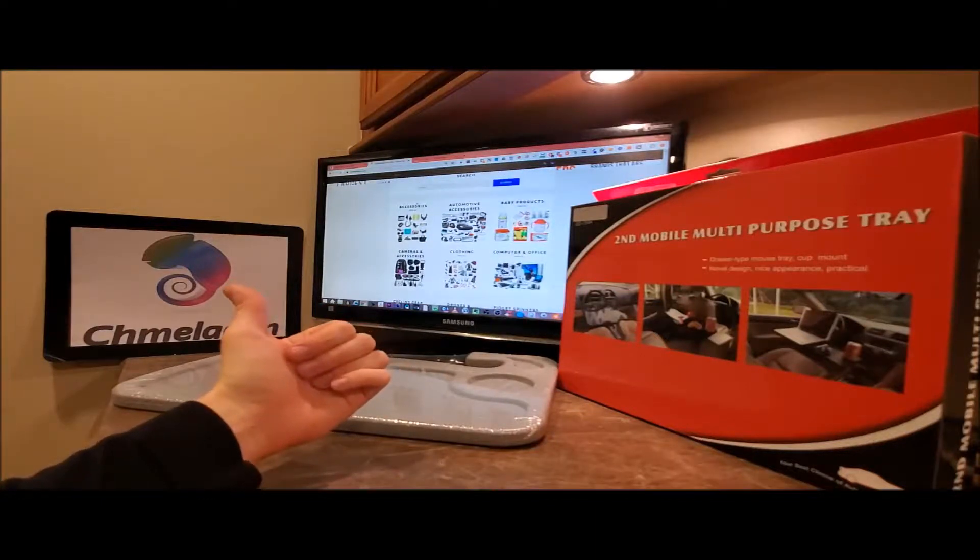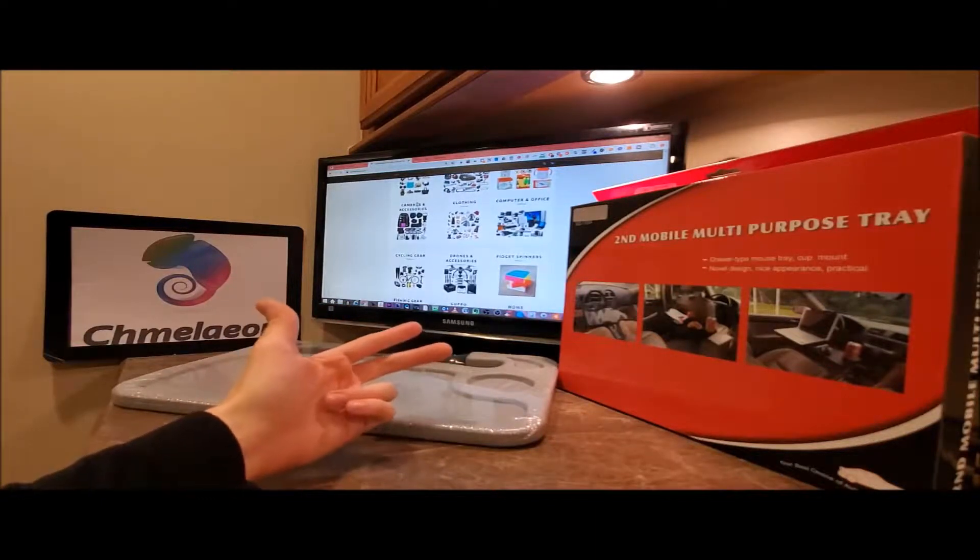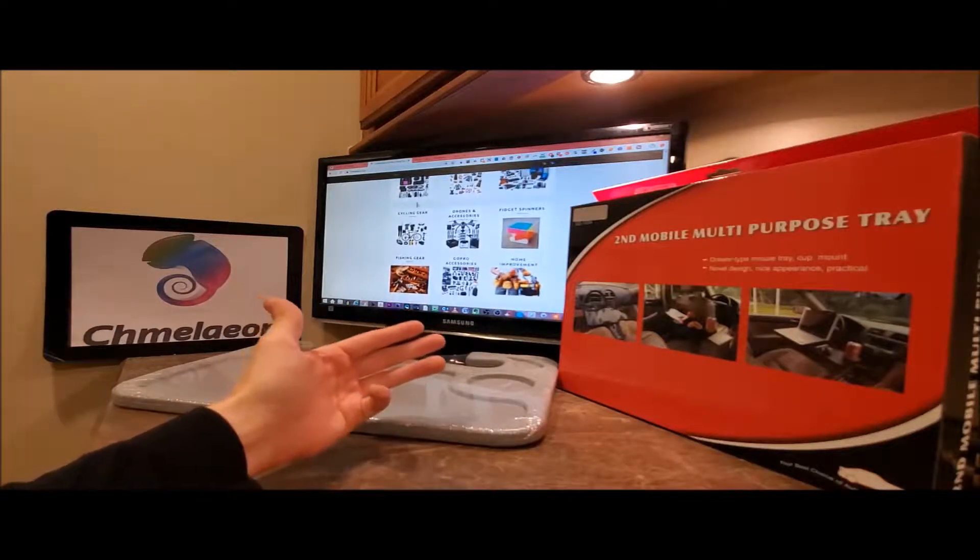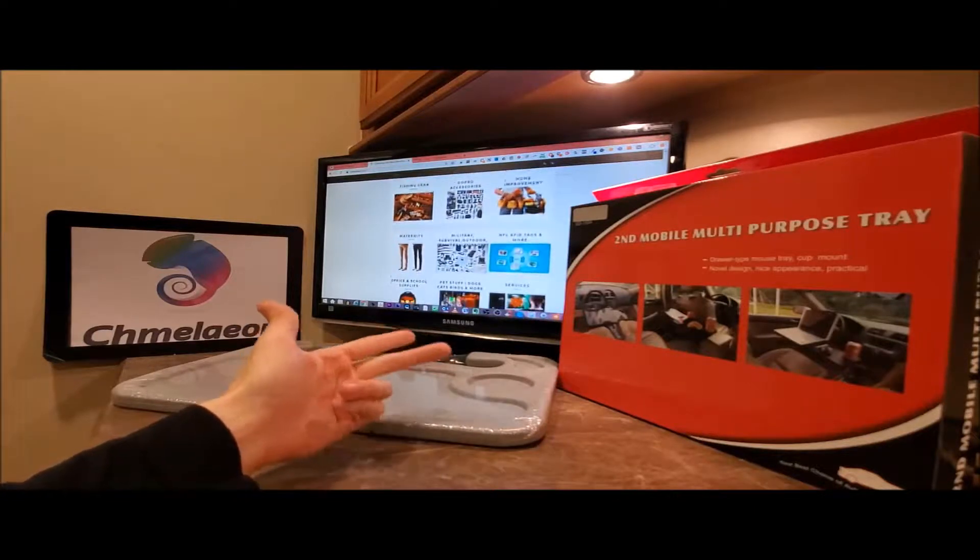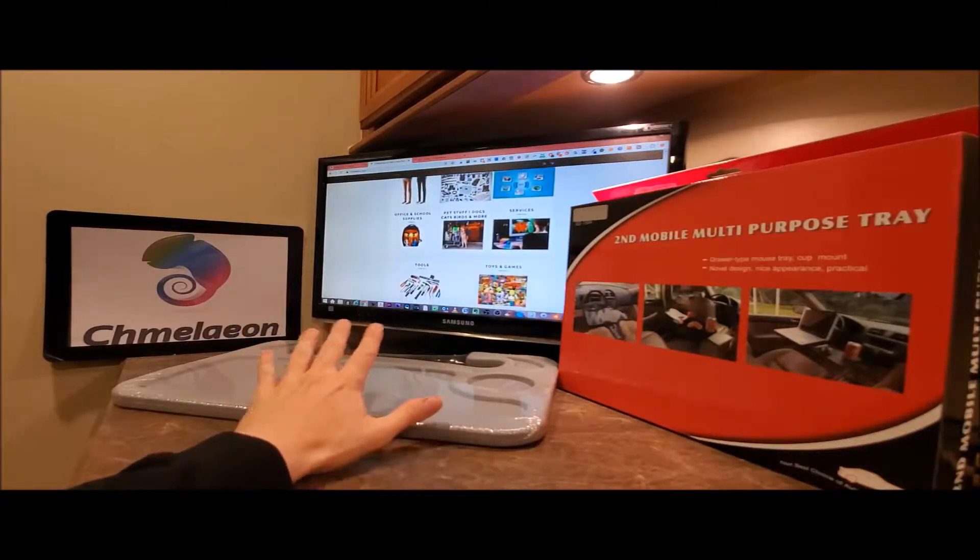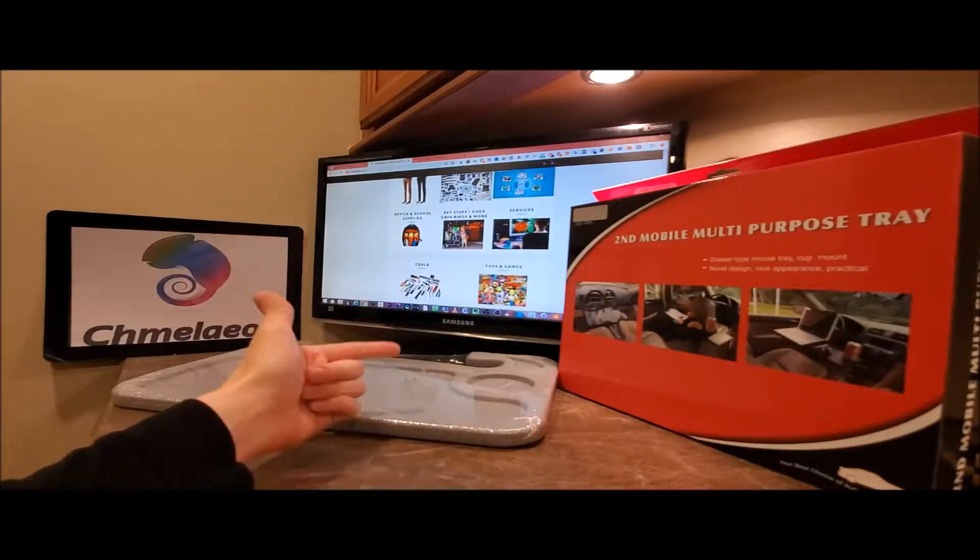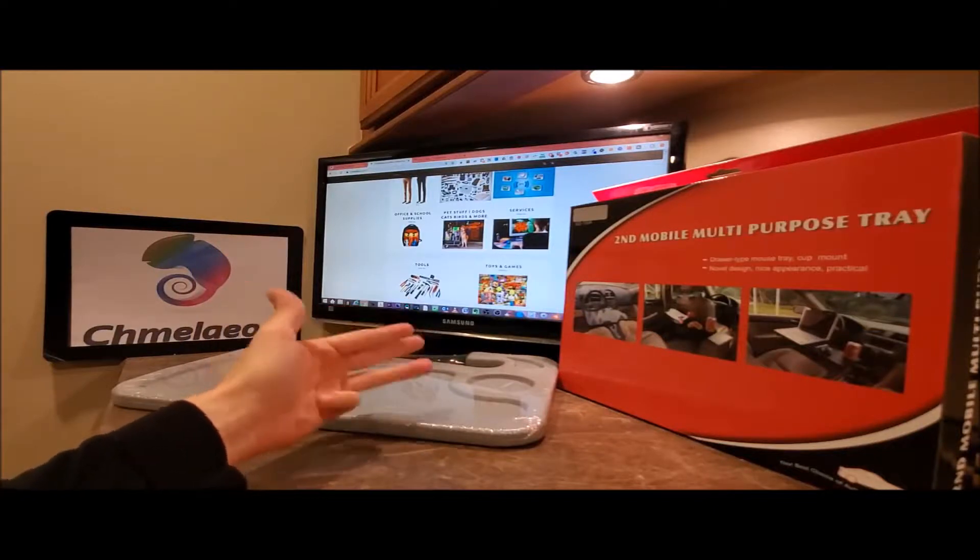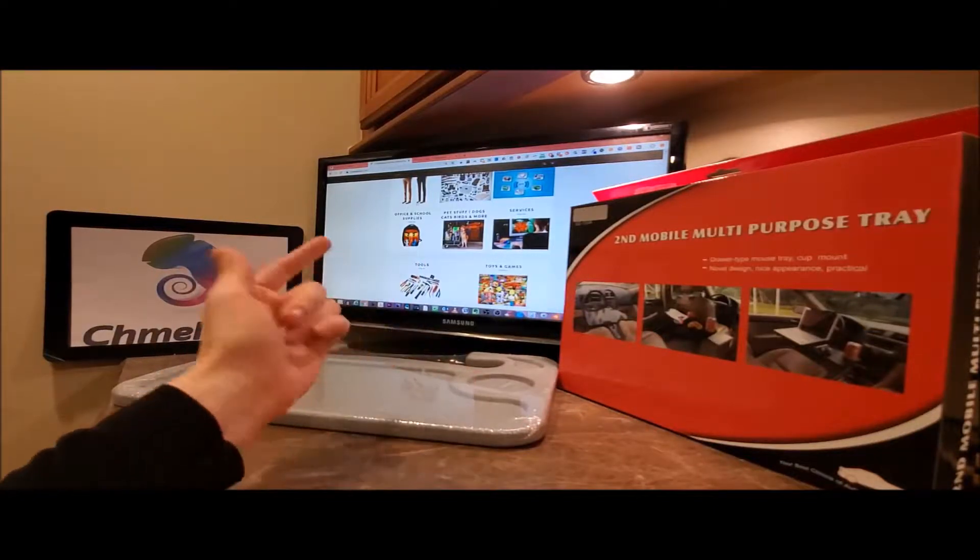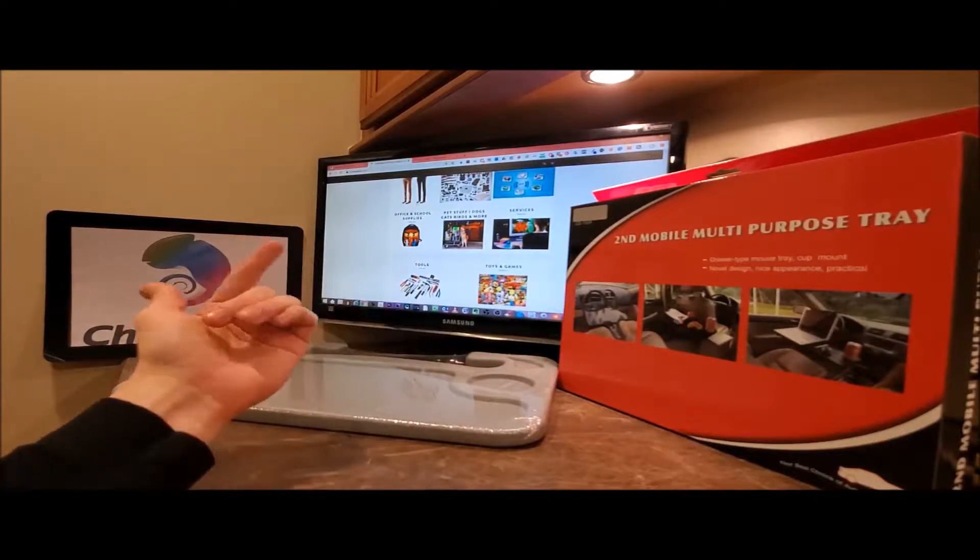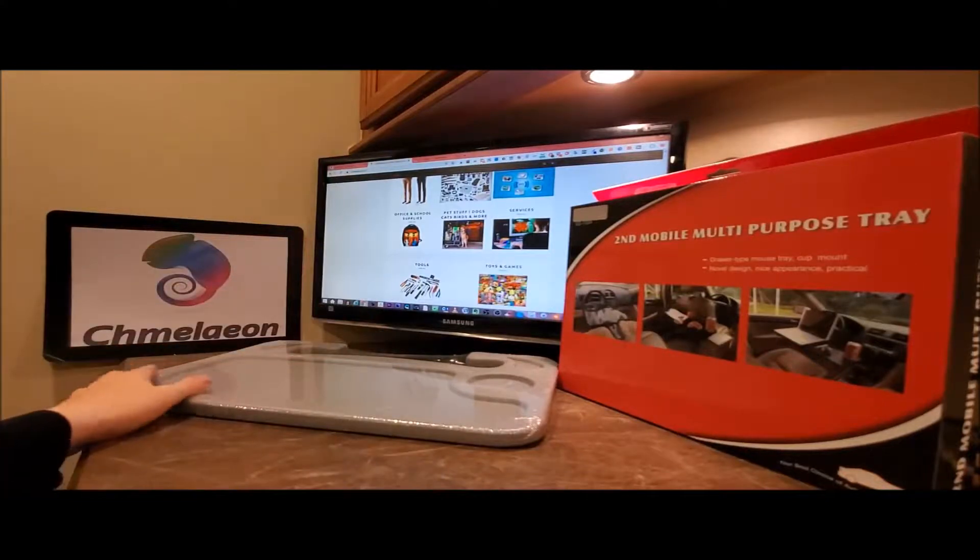And be sure to check us out over at Cameleon.com because we have basically every item known to man. Stuff for your car, your baby, your camera, your drone, your bicycle, your GoPro, fishing, survival, outdoor, military, home improvement, stuff for your dog, your cat, your kid, your fish, your tools, and toys and games. Check us out in the links in the description below.